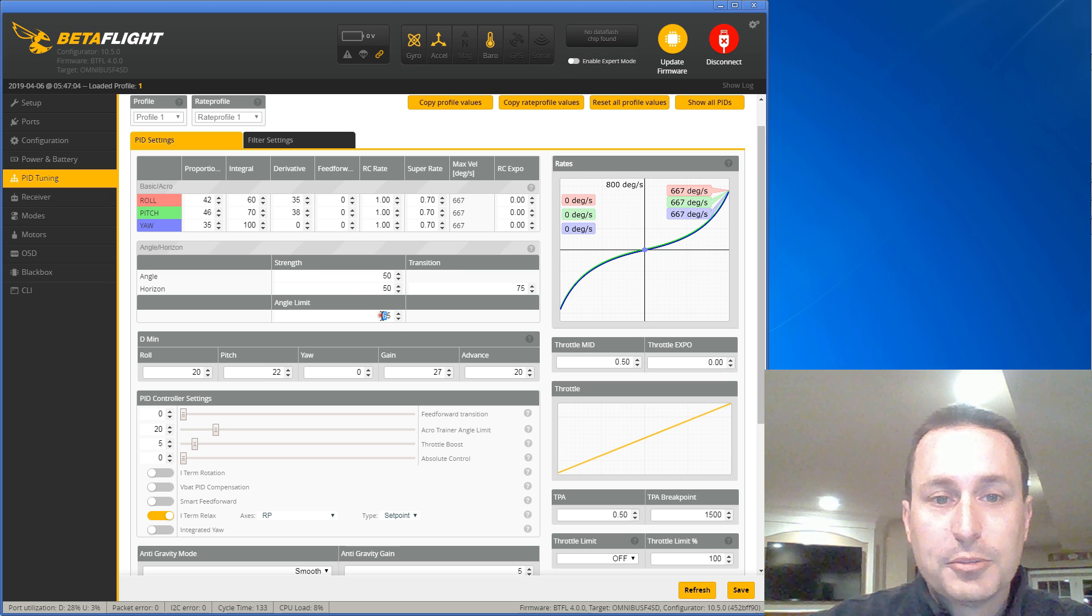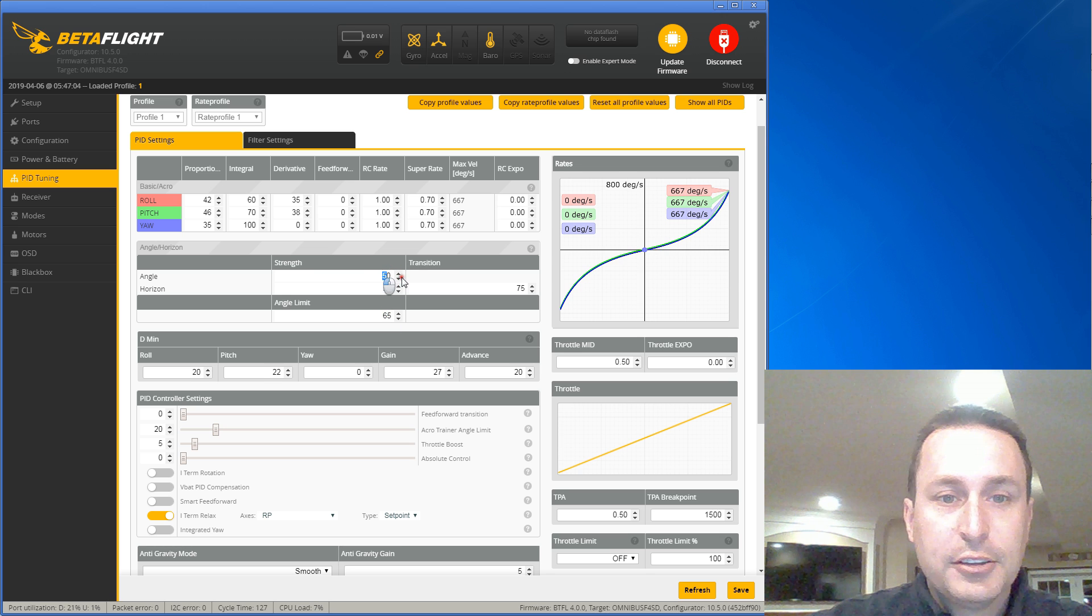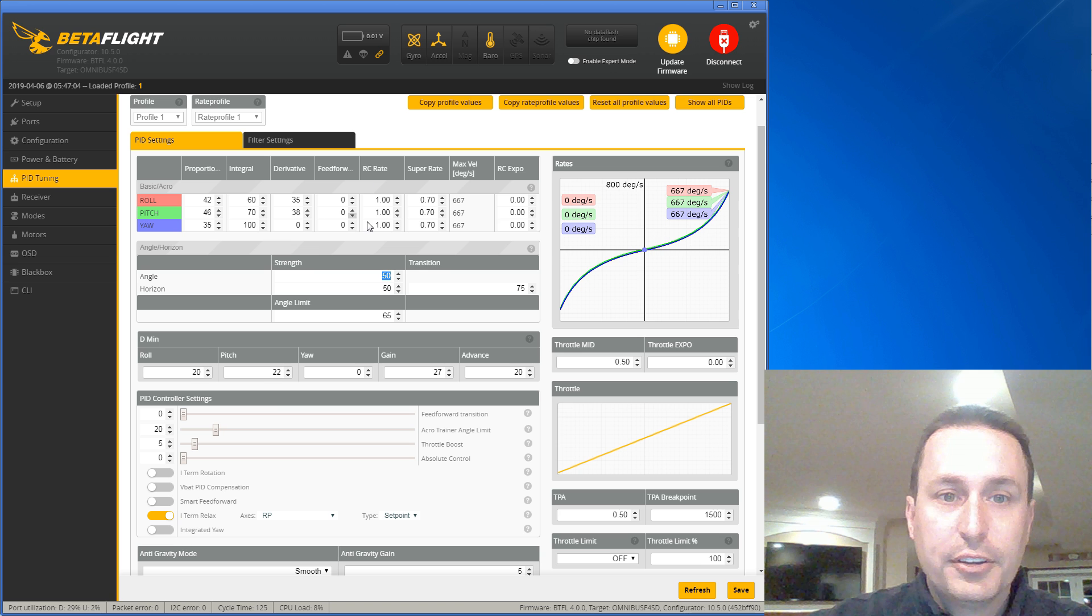So it's between the angle limit and the angle strength when you're in angle mode. You can really ignore all this up here for the rates.